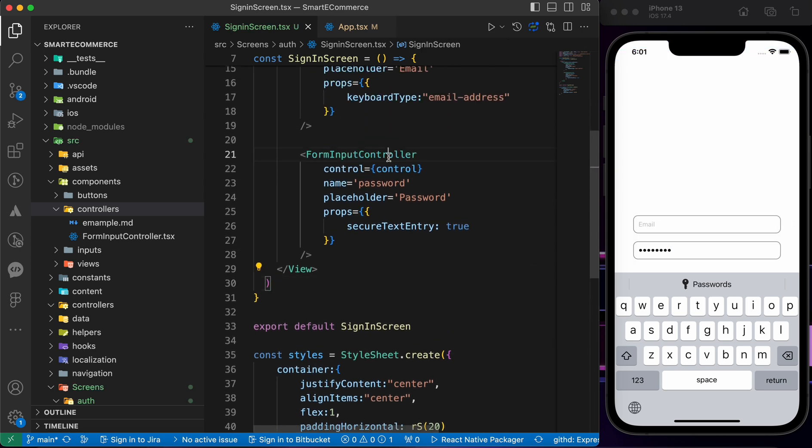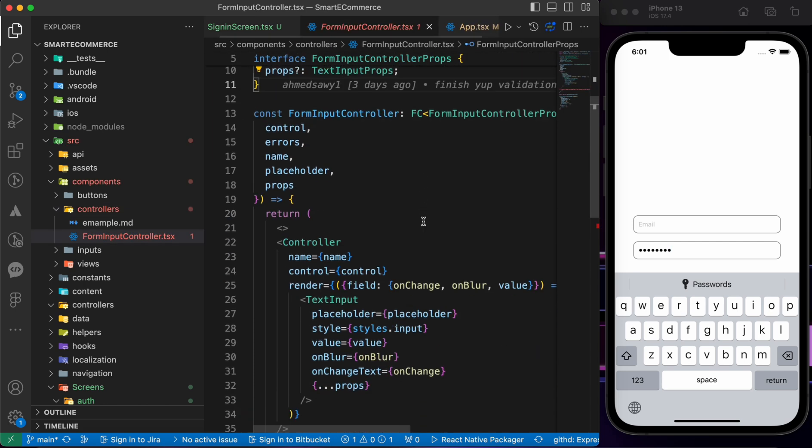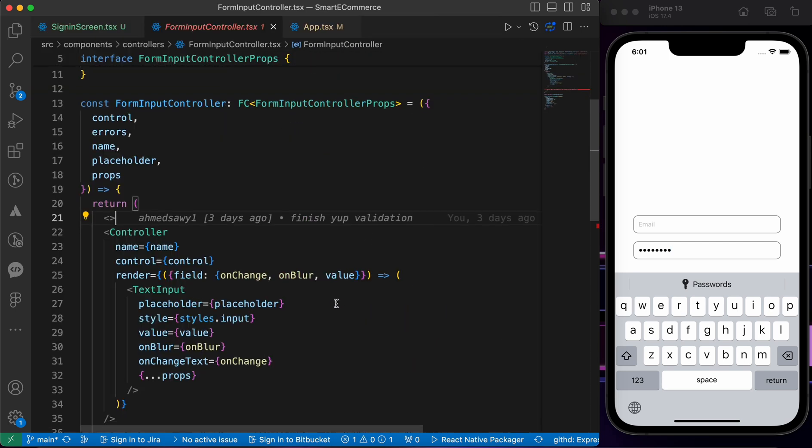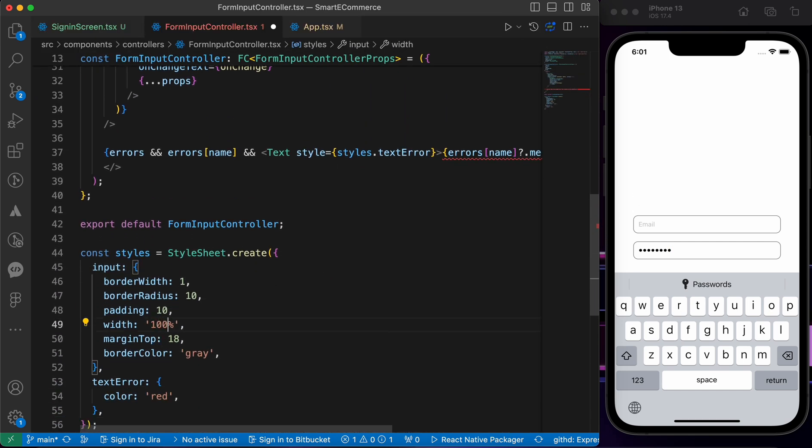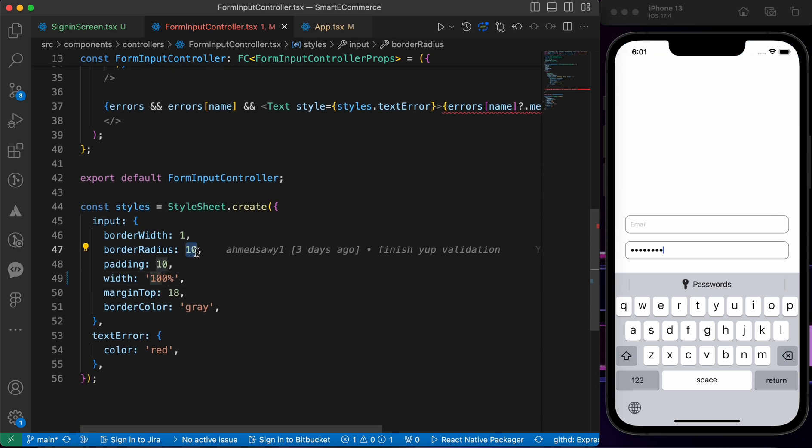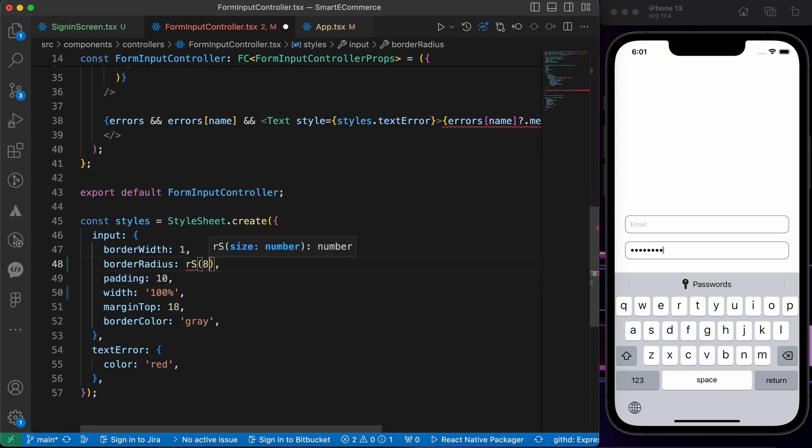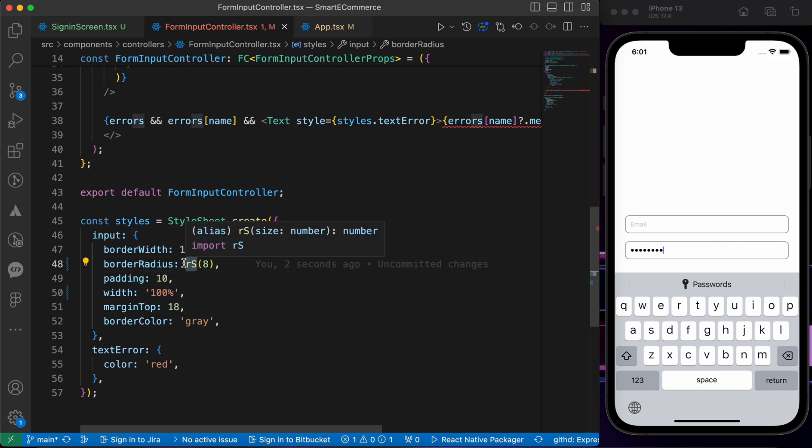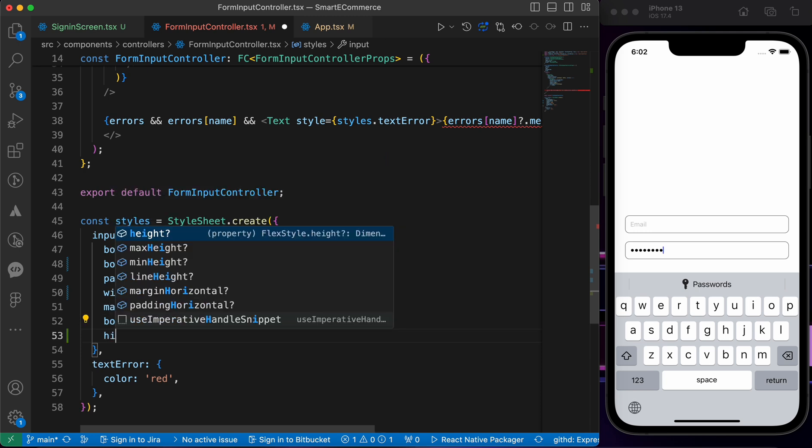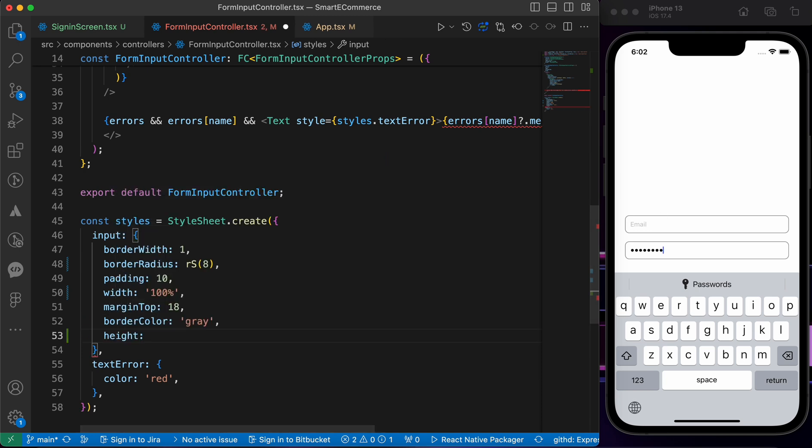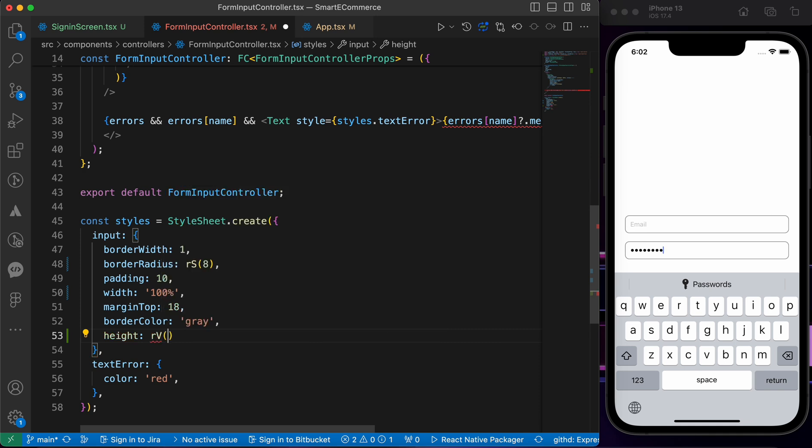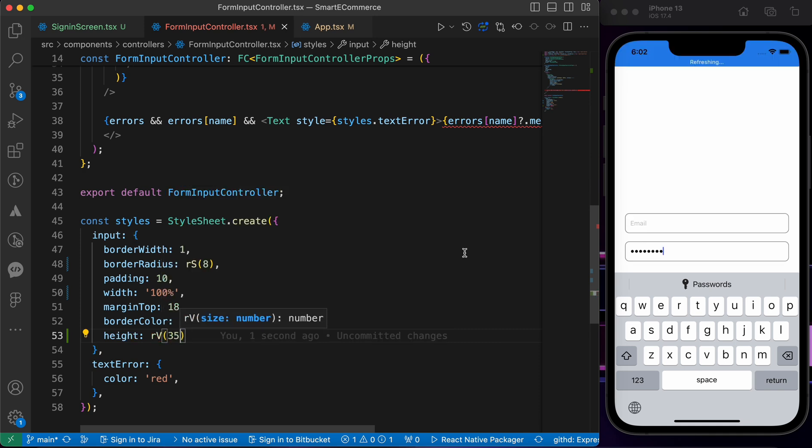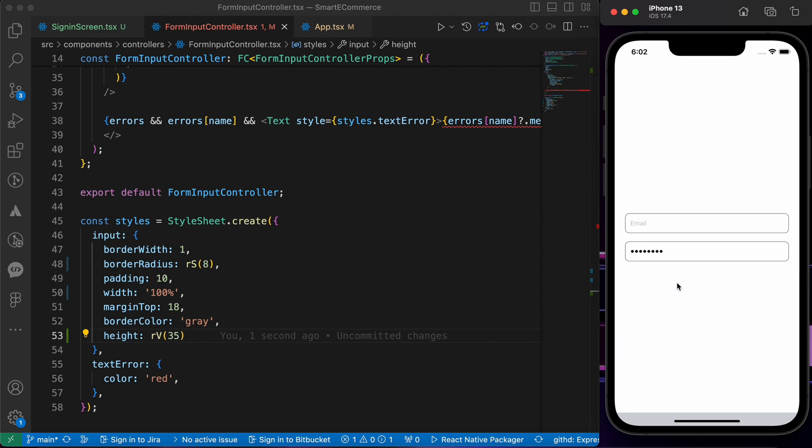Let's go to the FormInputController and do some changes to make the design better. Let's make the width 100 percent and the border radius only 8, so rs8. If you don't understand what rs means, please check the video of responsive. Let's make it taller with a height of rv 35.